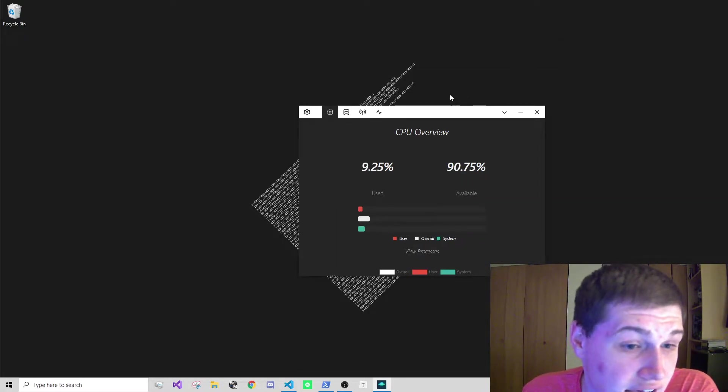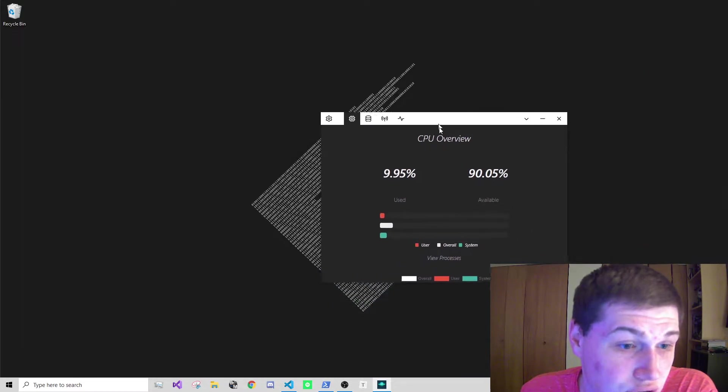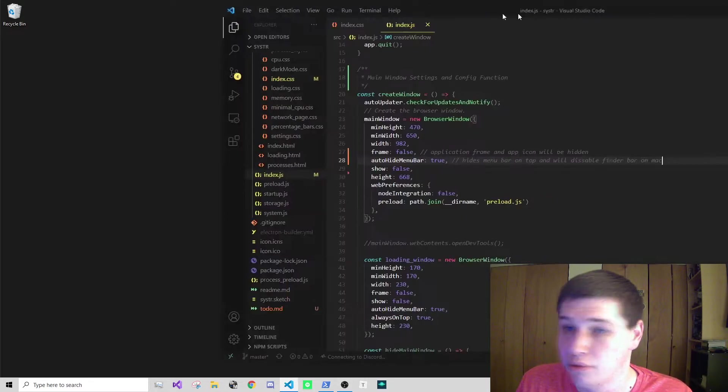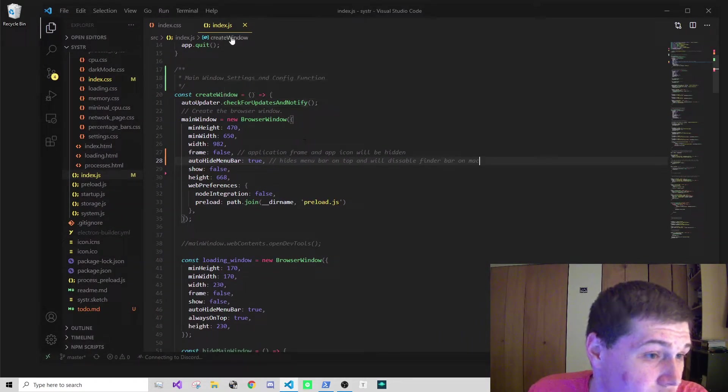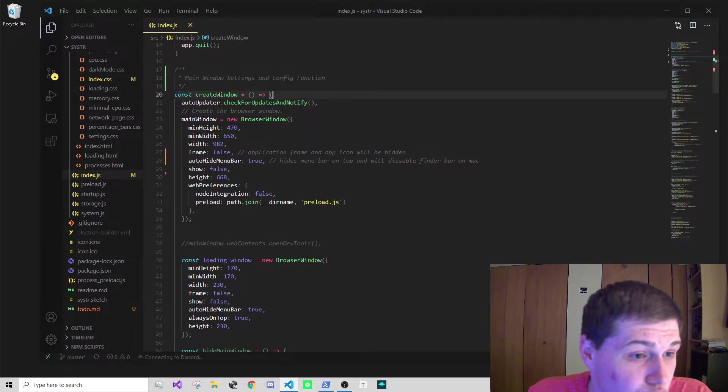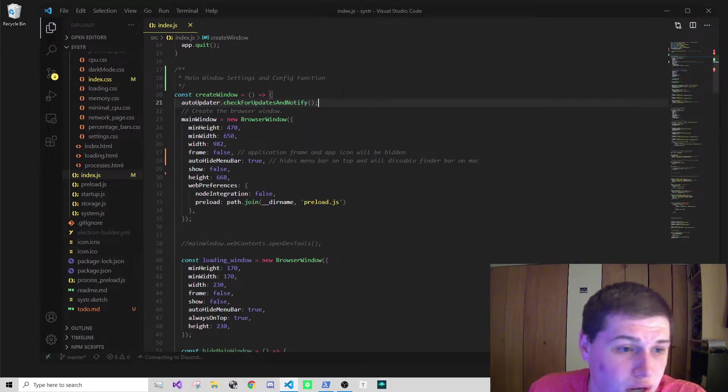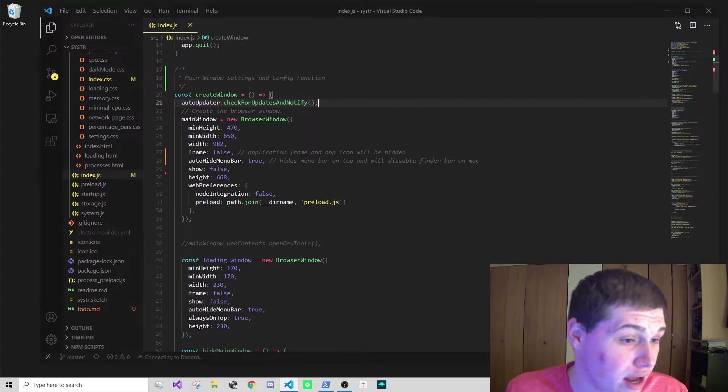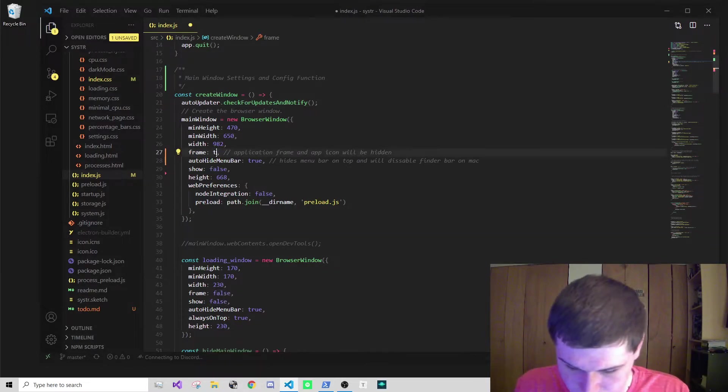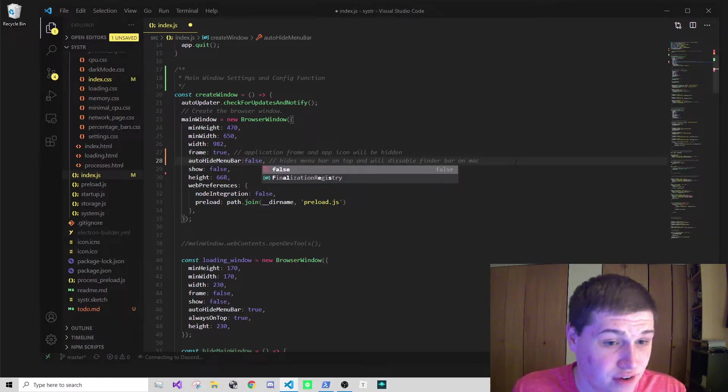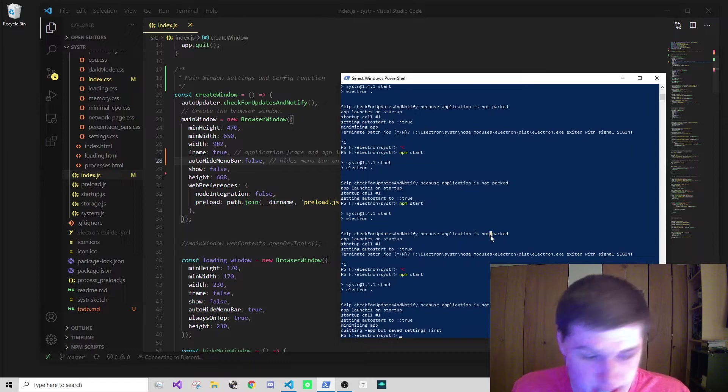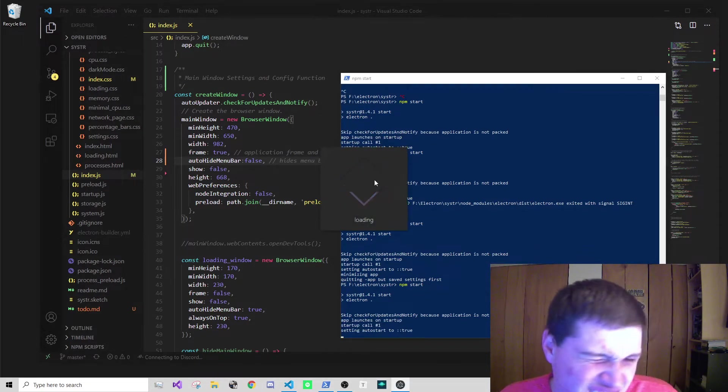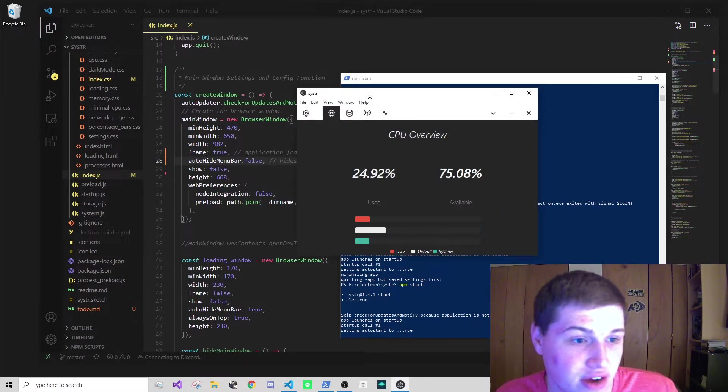Let me show you how we actually hide the default menu bar and how you can create your own really quickly. I'm going to bring up Visual Studio Code which I have on the base index.js file. When you're creating the actual window for your application, by default frame will be set to true and auto hide menu bar will be set to false.